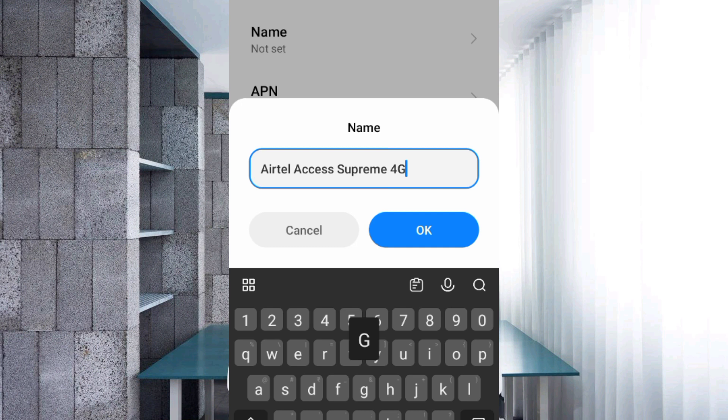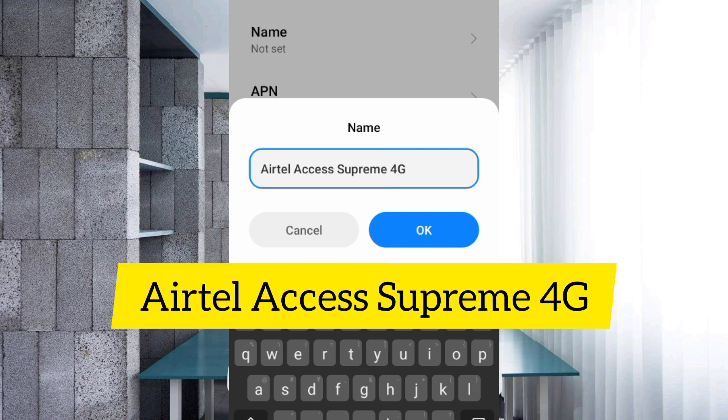For the name, enter Airtel access supreme 4G. That's Airtel with capital A, space, access with capital A, space, supreme with capital S, space, 4G with capital G. Tap OK.